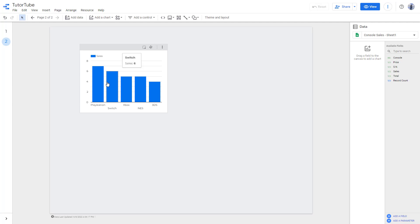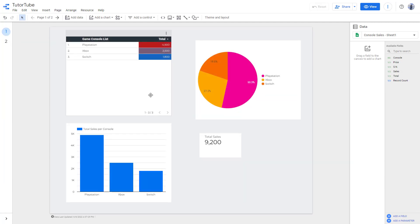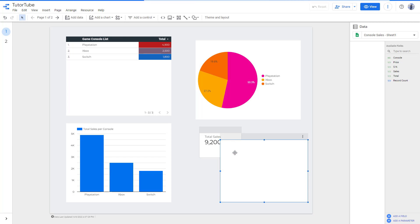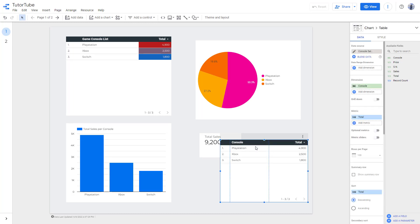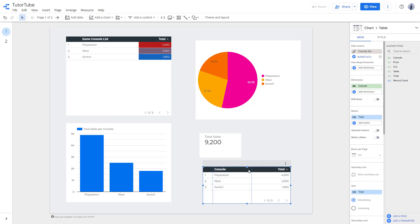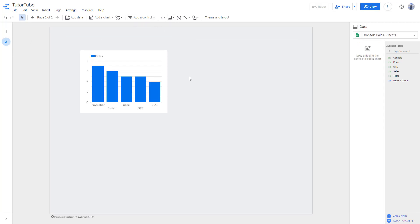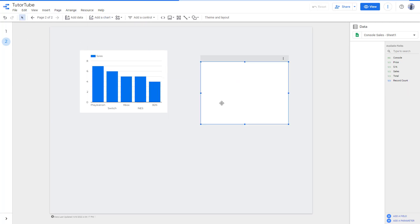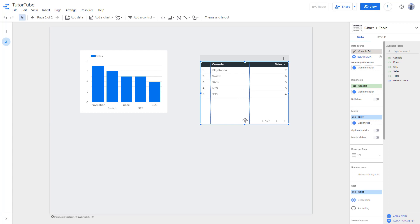For page two, you can see the data stays as it is, because the filter was only applied to the first page — it only affects that particular page's data. If I add a new table to the filtered page, you can see it is already filtered, with only three records shown. Switching to the other page gives you unfiltered data, because the filter is not applied there.